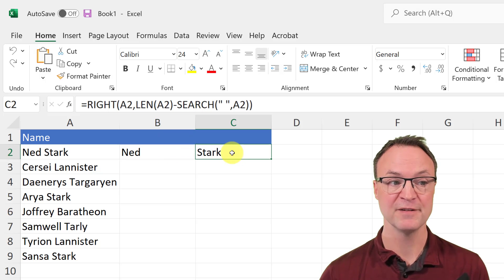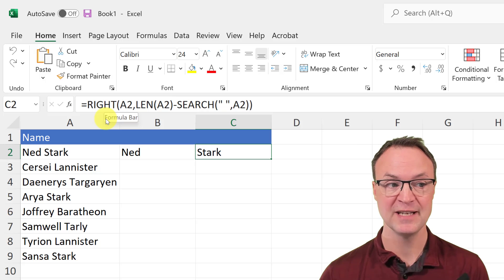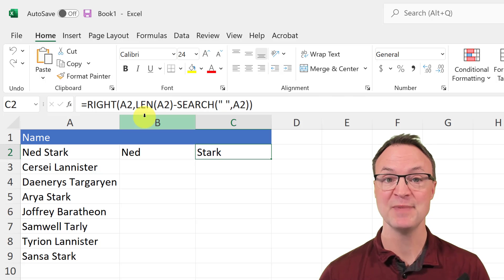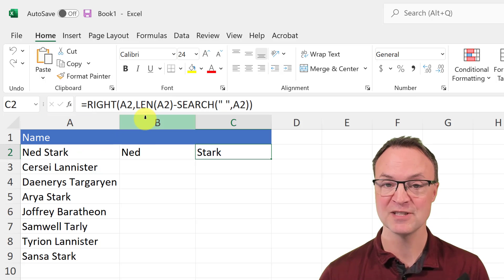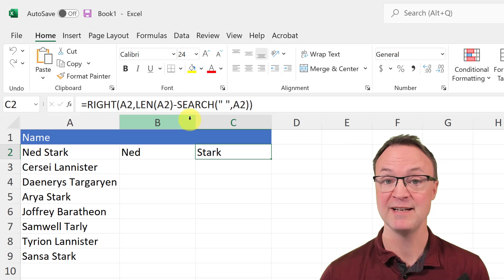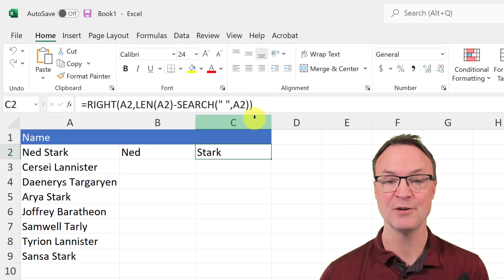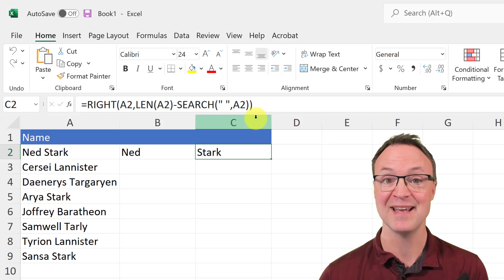For the last name formula, I'm using the RIGHT function. Inside that I'm using the LEN function, which tells me how many characters are in the cell. Then I subtract SEARCH, which finds the space position — and I don't need a minus one here because that's just where the last name starts. So those are the two different formulas I'm going to create now.